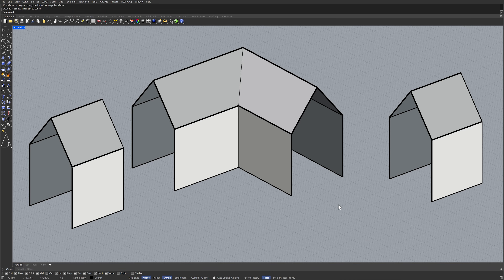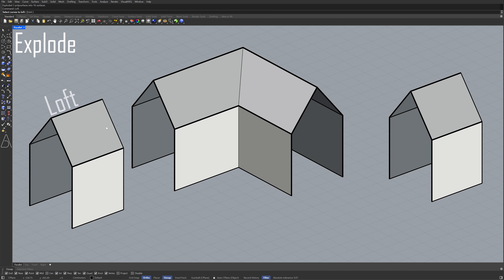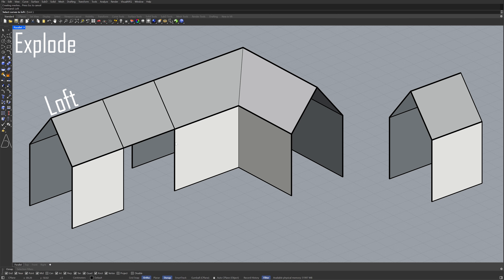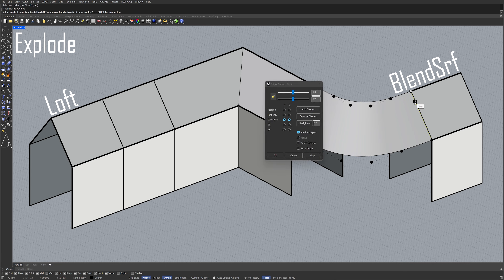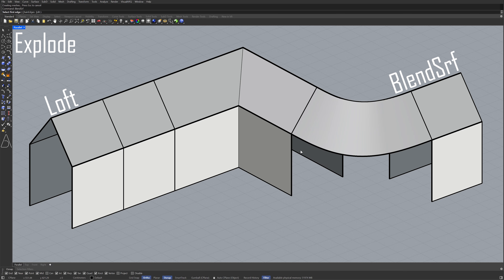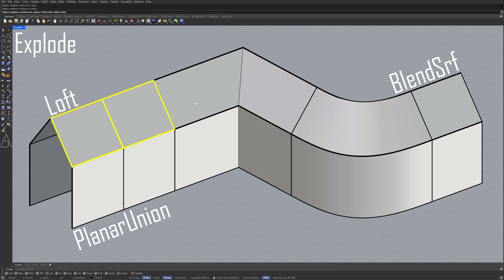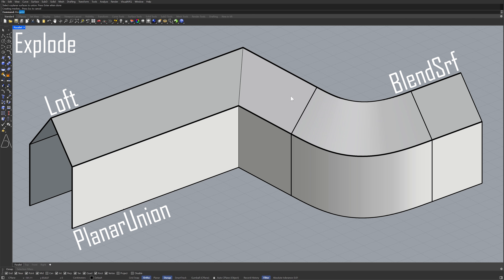Select polysurfaces. Explode. Loft. Blend surface. Planar union. Merge surfaces. Smooth. No.